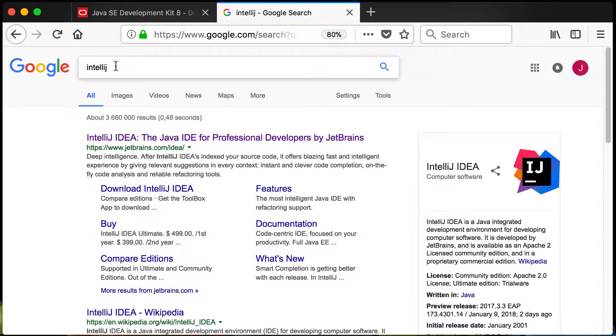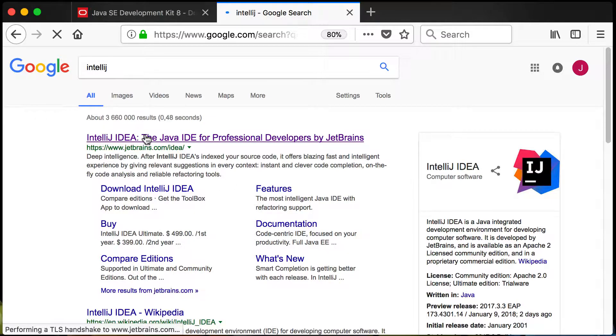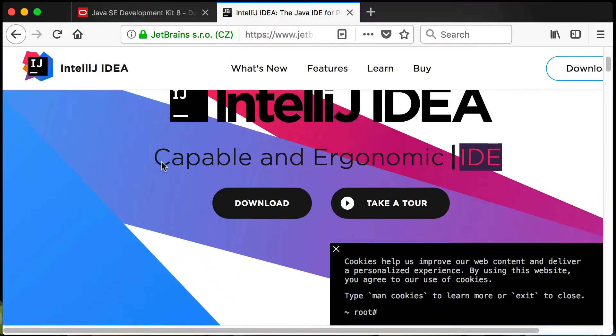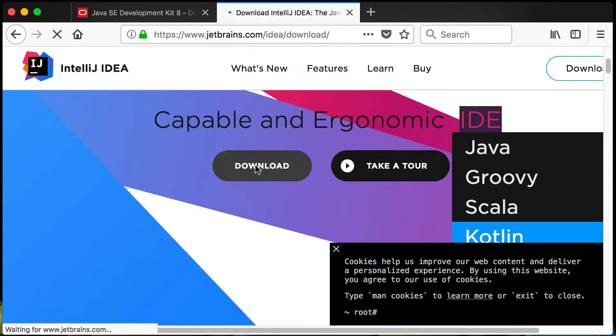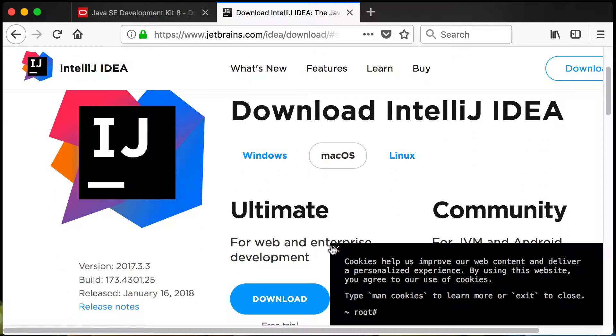On Google again you can just go and search for IntelliJ. Go to IntelliJ IDEA, the first link there. It will take you to this page where you can just go and click on download.